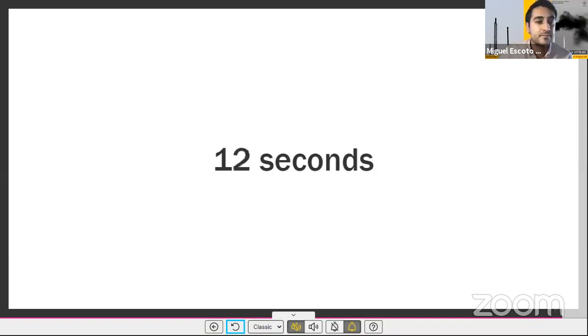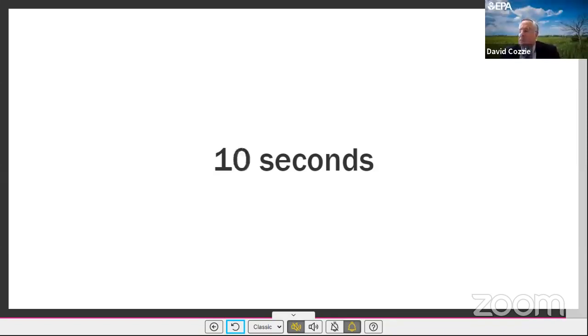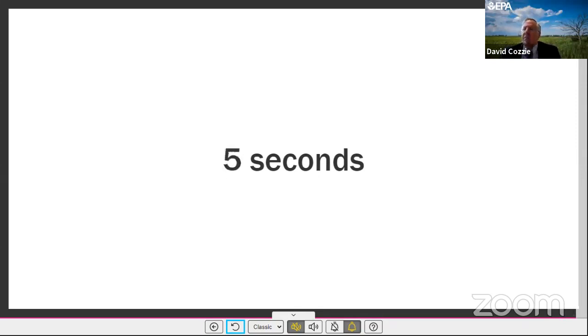Thank you, Mr. Escoto. One quick clarification question. What did you say the emissions were from the Permian Basin?